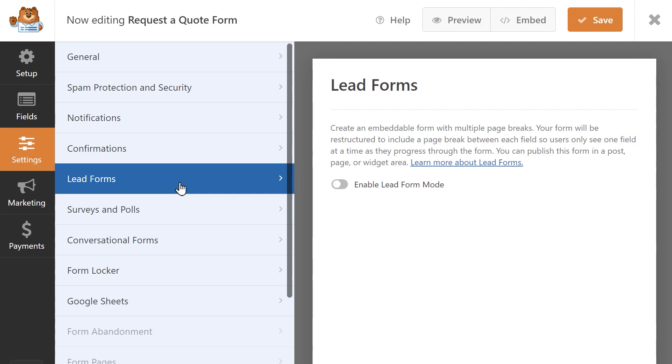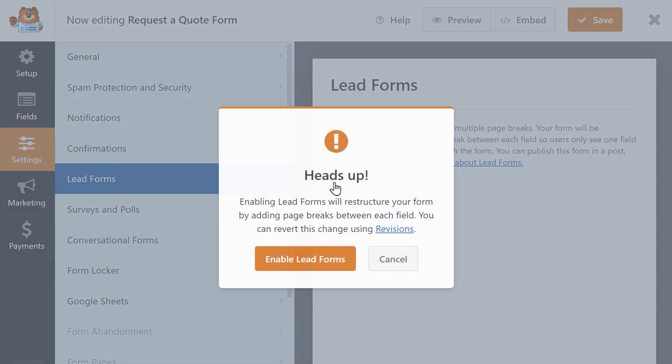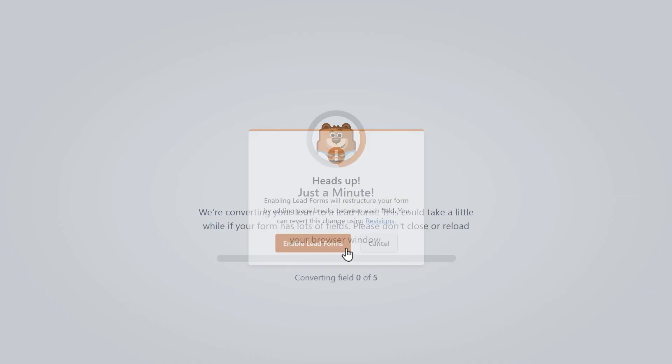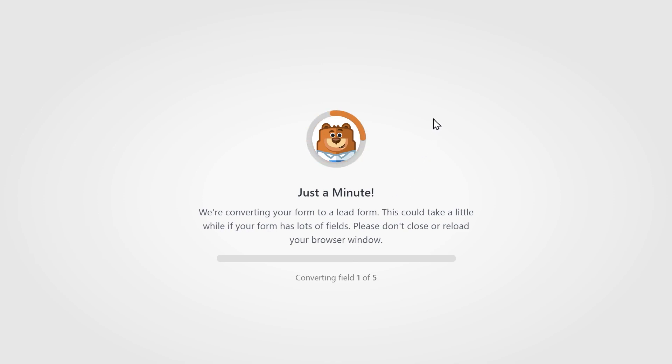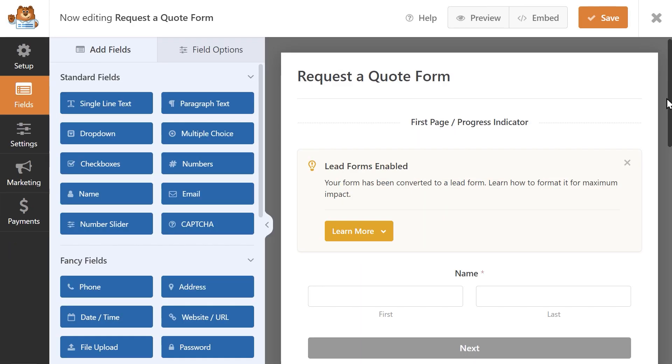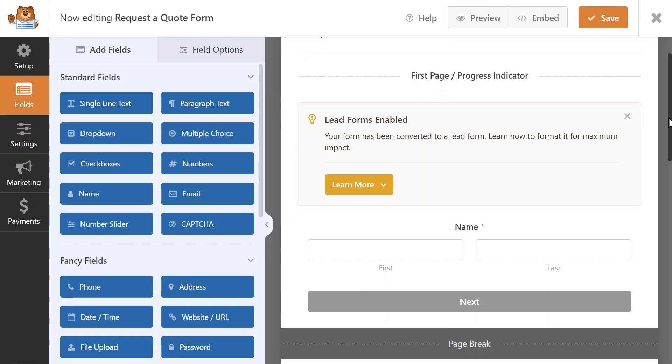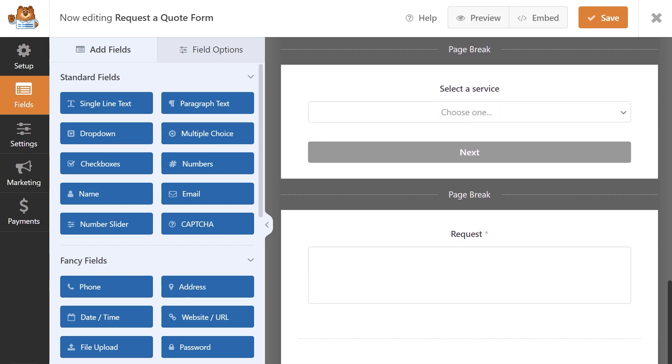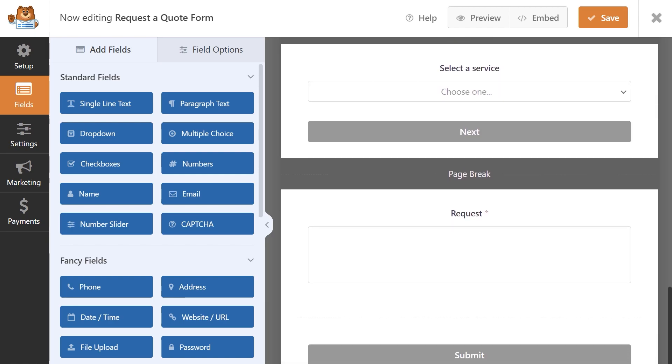Click on the available toggle to enable LeadForms mode. When enabled, the LeadForms add-on will automatically add a page break in between each of your form's fields, allowing users to proceed through the form one question at a time.